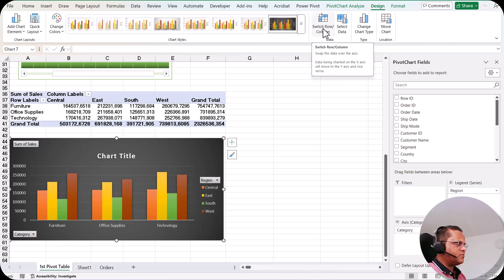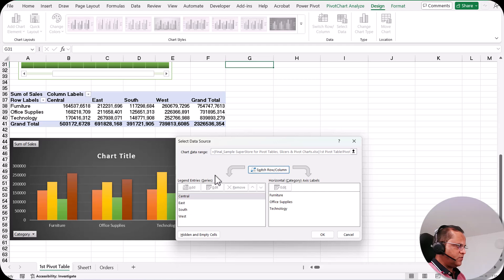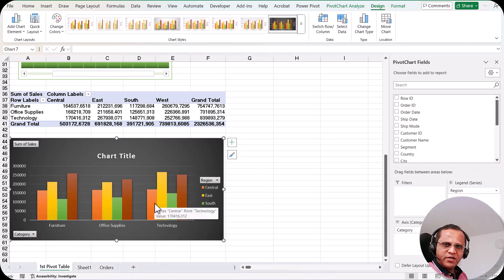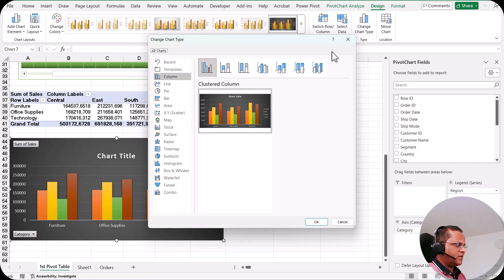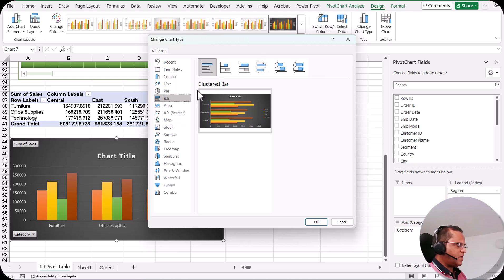We can also select the data. If I click 'Select Data', this window comes up. Currently I have a column chart. If I want to convert it to another chart — let's say a bar chart — I can click the 'Change Chart Type' button. When I click it, I can see various options: column chart, line chart, pie chart, bar chart, area chart, and others. For bar chart we have six options.